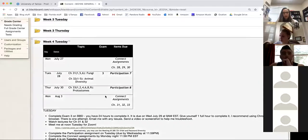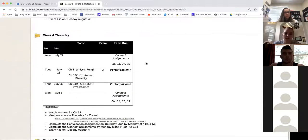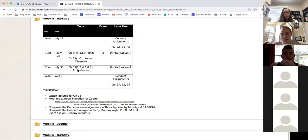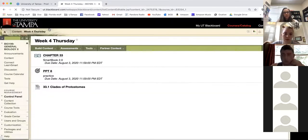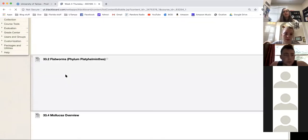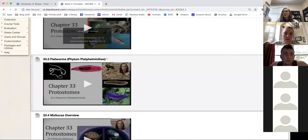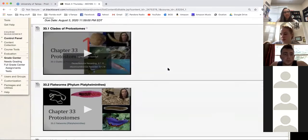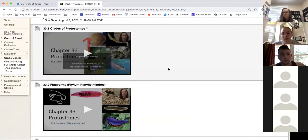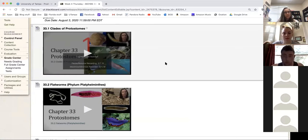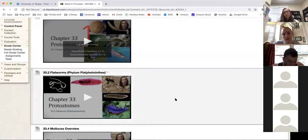Let me go ahead and share my screen and we'll look at Blackboard. We've completed Tuesday, so now we're in Thursday. Our chapter is 33, the protostomes. I'm going to click in here — holy smokes. My internet is very slow; I'm on campus on the wireless. You might have gotten the email that they changed the wifi networks, so my computer is adjusting and it's not as fast as last week.